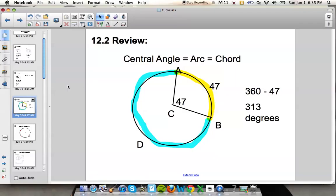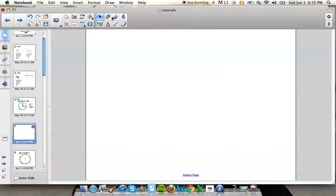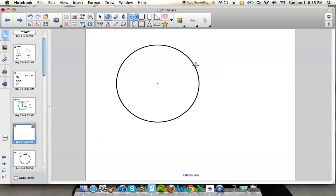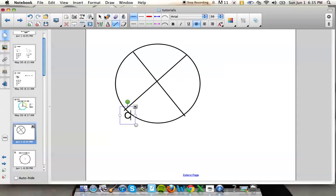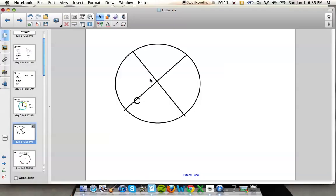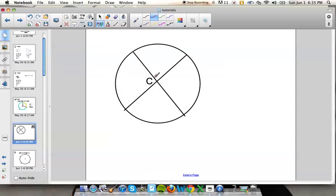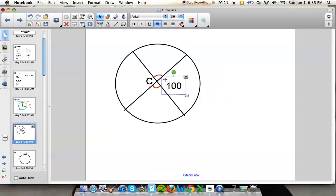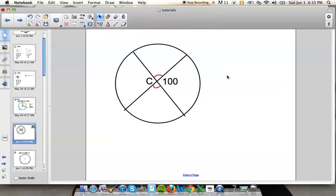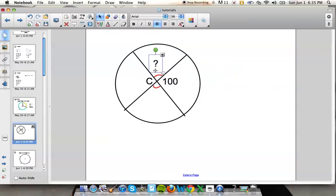Sometimes they will give you a circle. Let's draw another circle. Pretend that these lines are going to the center of your circle — we'll call that C. Let's say that this angle and that angle are the same. If I told you this angle was 100 degrees, would you be able to figure out what that other angle is?